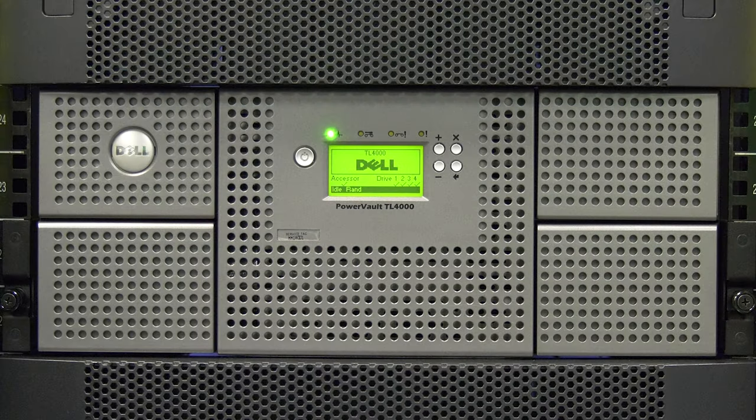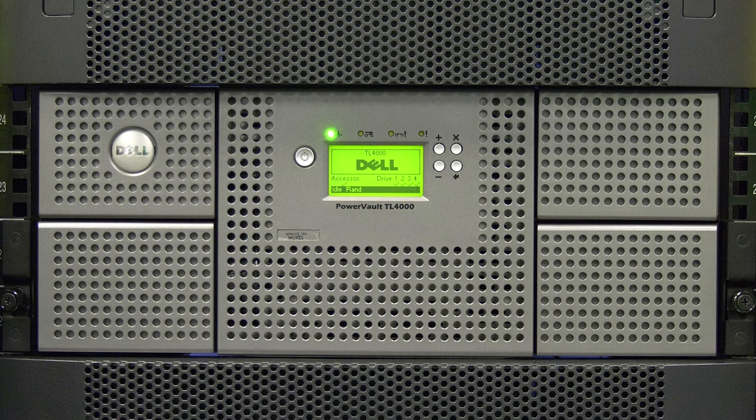Once you have identified the position of the faulty drive or drives, you will need to power down the library.